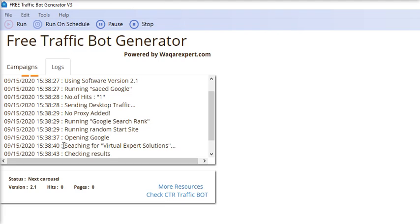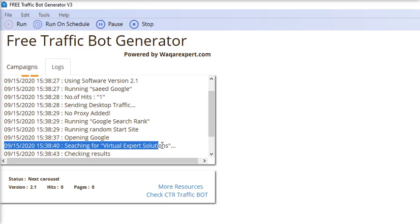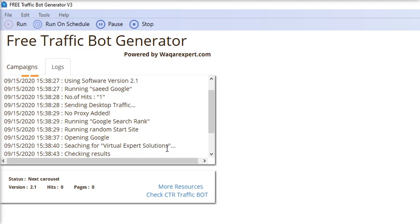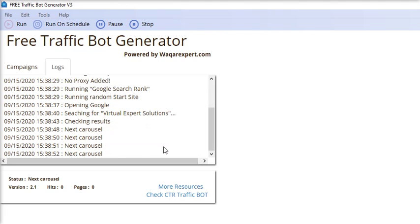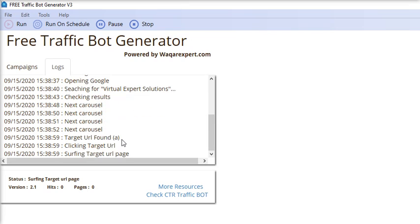You can see it's opening Google and searching for your keyword. It's checking in the next carousel. If it's found, it will open from the carousel, otherwise from the Google search results.